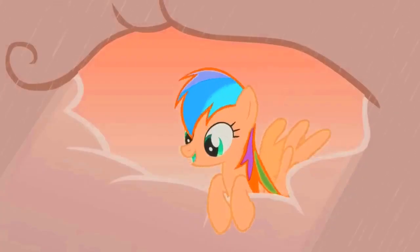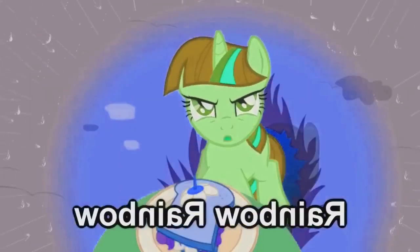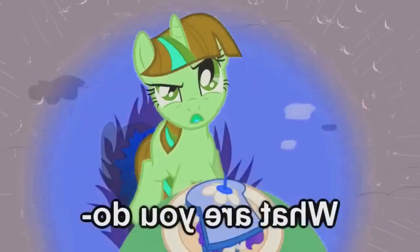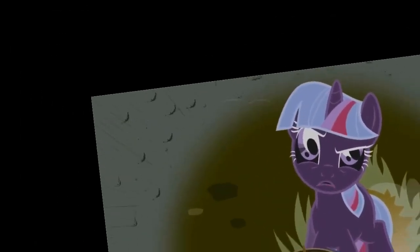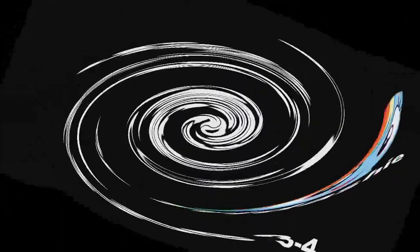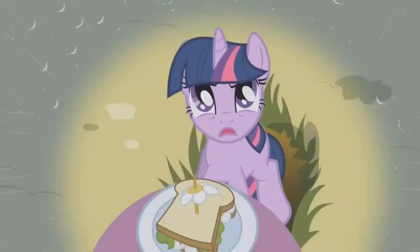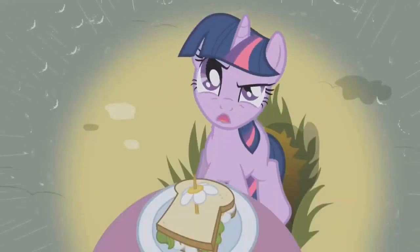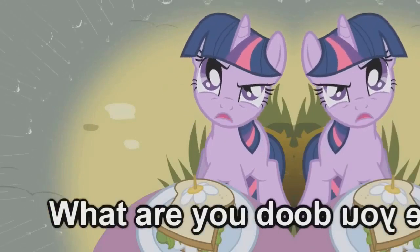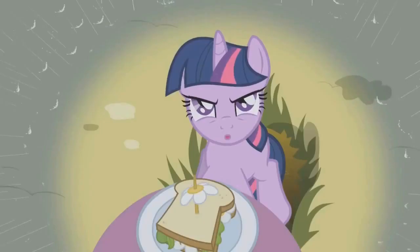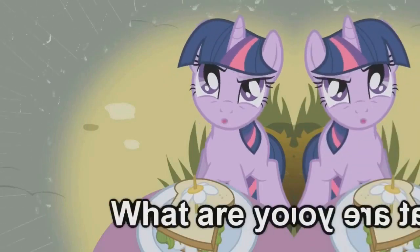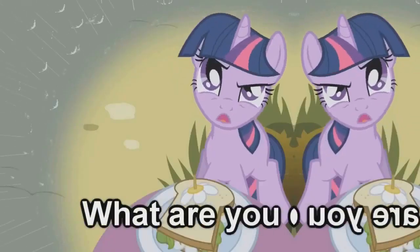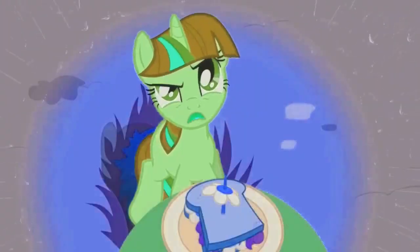Rainbow Dash. Rainbow, what are you doing? What are you-